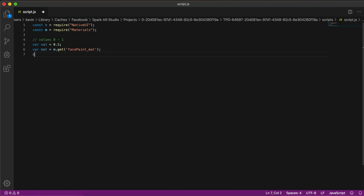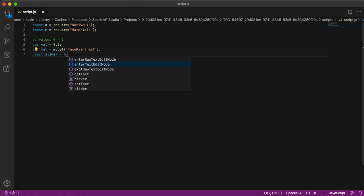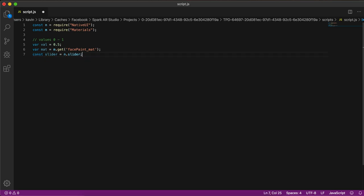Now we are going to reference the slider. We create a constant variable and call it `slider`. It is part of native UI, so we use `n.` — you can see the constant is available there. Now we are set to check for slider values.